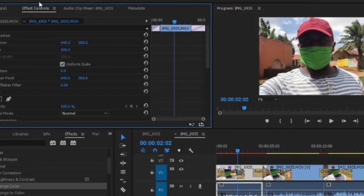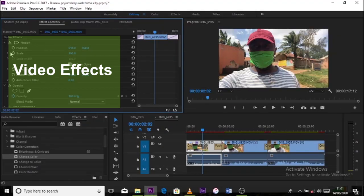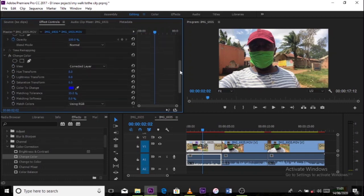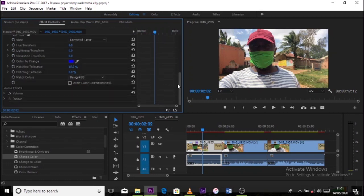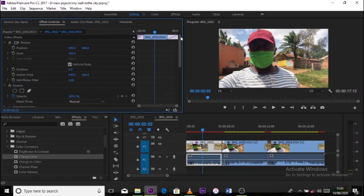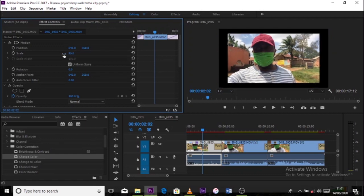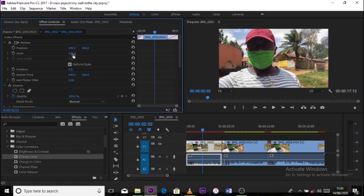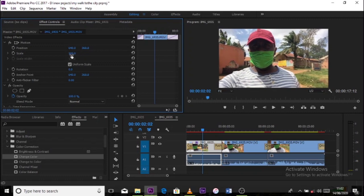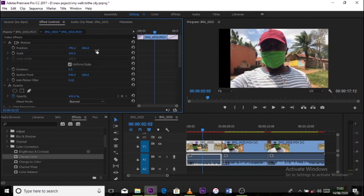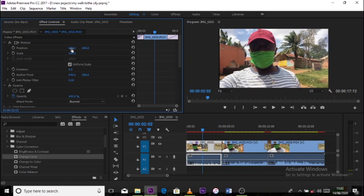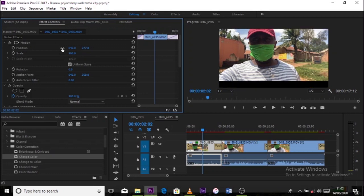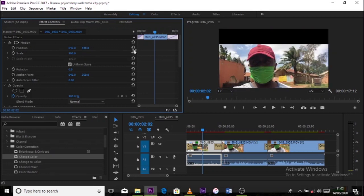Effect control has two parts. We have where we have the video effects all running down, and then we also have the audio effects. You can always select, we have the scale there which is commonly used to either shrink in or enlarge your images. It could be a video, it could be a photo. And then we have the positioning. Now the positioning helps us to take the either photos or video one side, either the left side or the right side. You can also take your clip or image or photo upwards or downwards using the position.